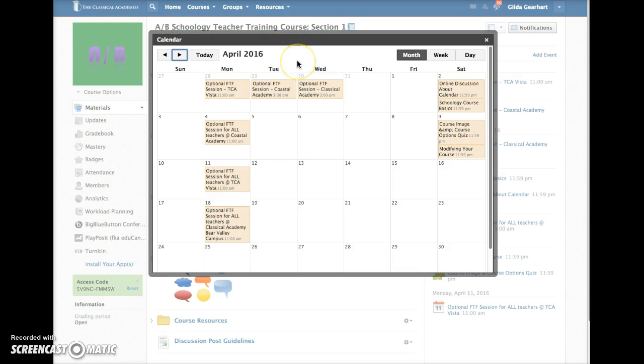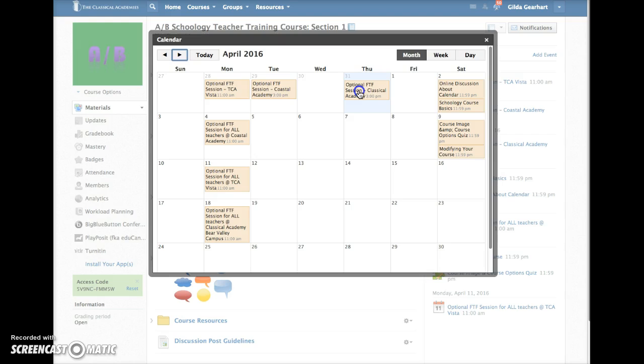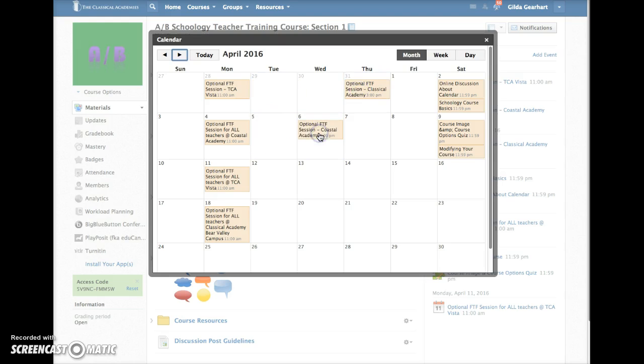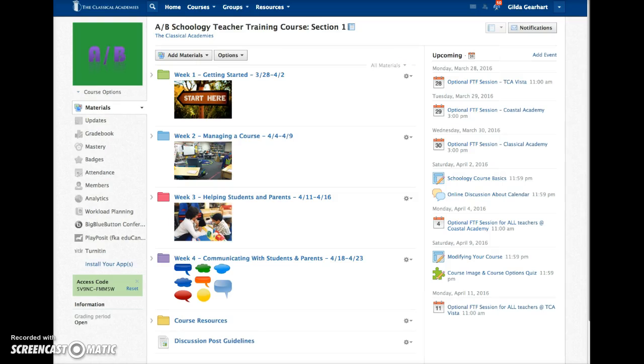You already learned how to move events and assignments in the calendar simply by dragging them from one calendar cell to another. When you do that, the date of the event or assignment is automatically changed.